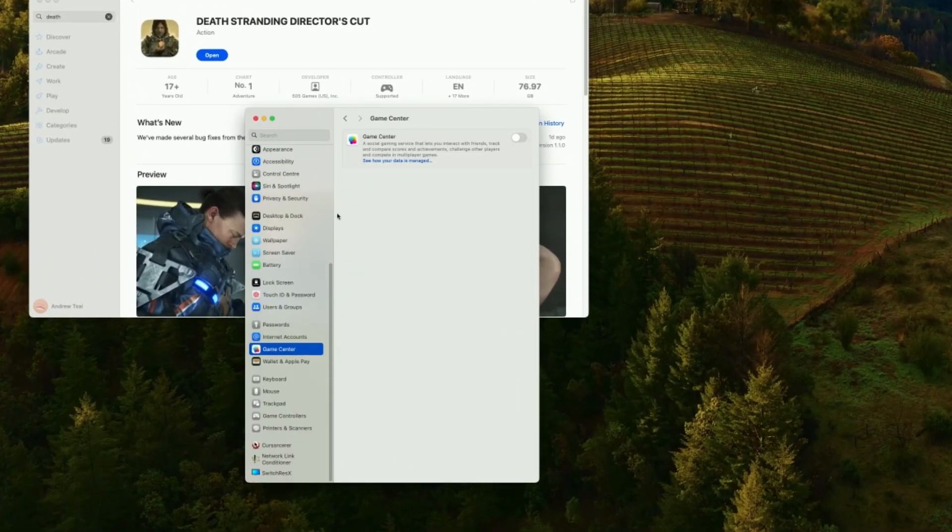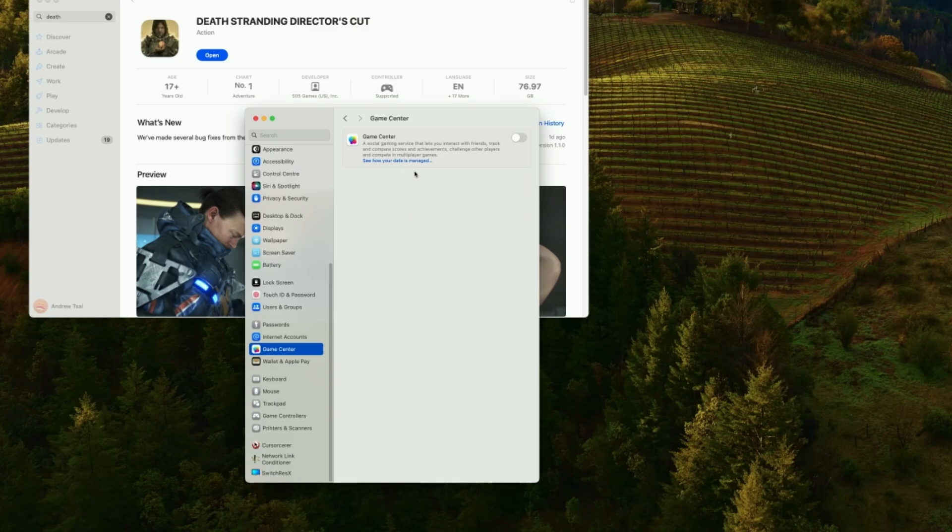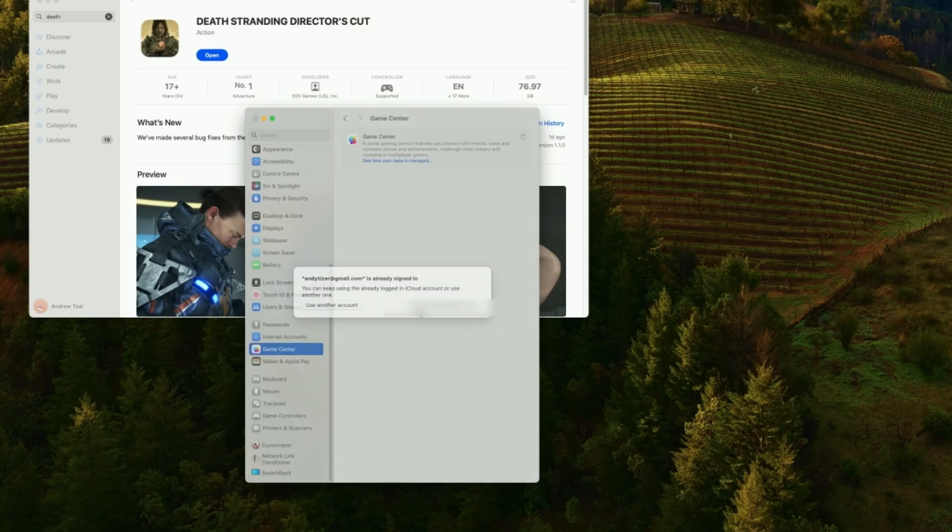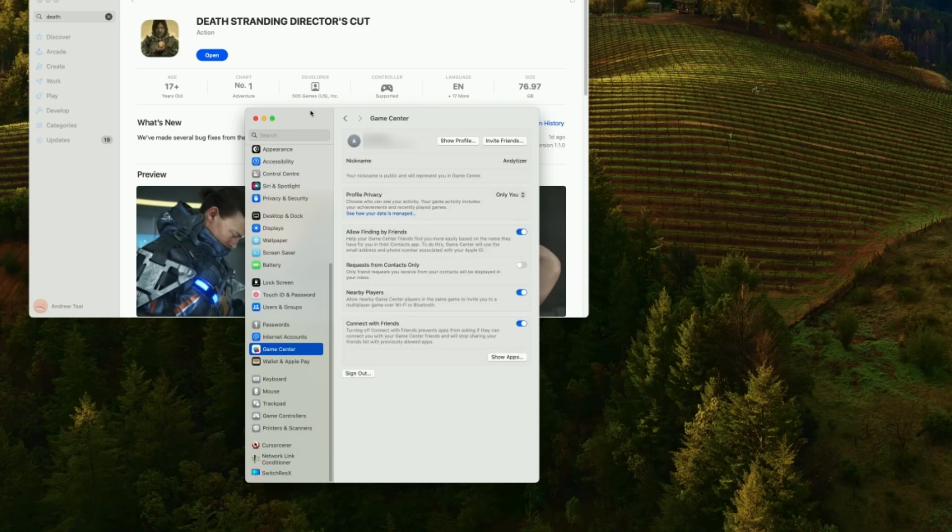And what you need to do is to log into the Game Center by tapping on this toggle button here. And we're going to log into this account, the same one as our iTunes or iCloud account. It doesn't actually matter which one it is, as long as it's turned on, then we're going to be able to launch the game correctly.